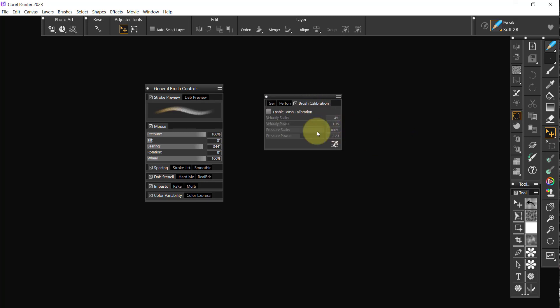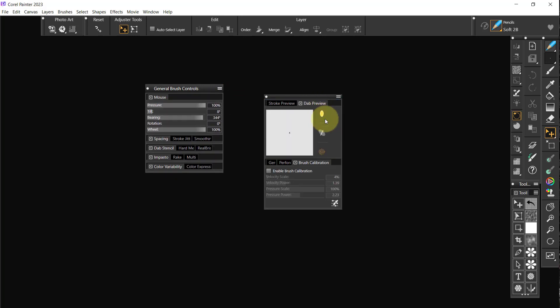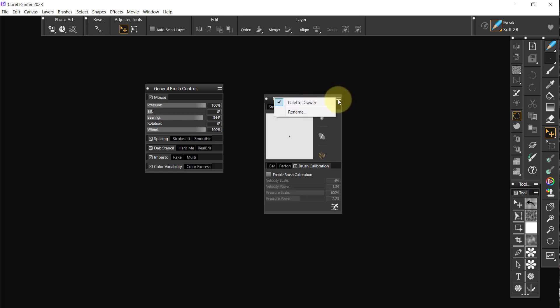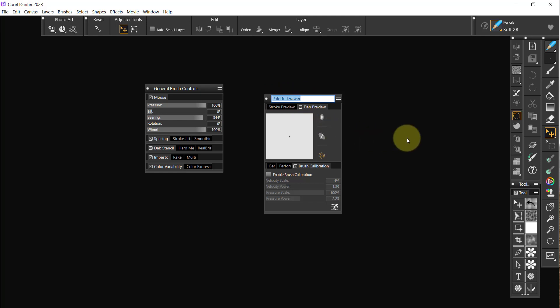And then I'm going to put stroke preview and dab preview on top. And we will call this palette drawer. Rename peaches get down, get down. Well, he's laying up there between the monitor and me, so we'll see what happens.